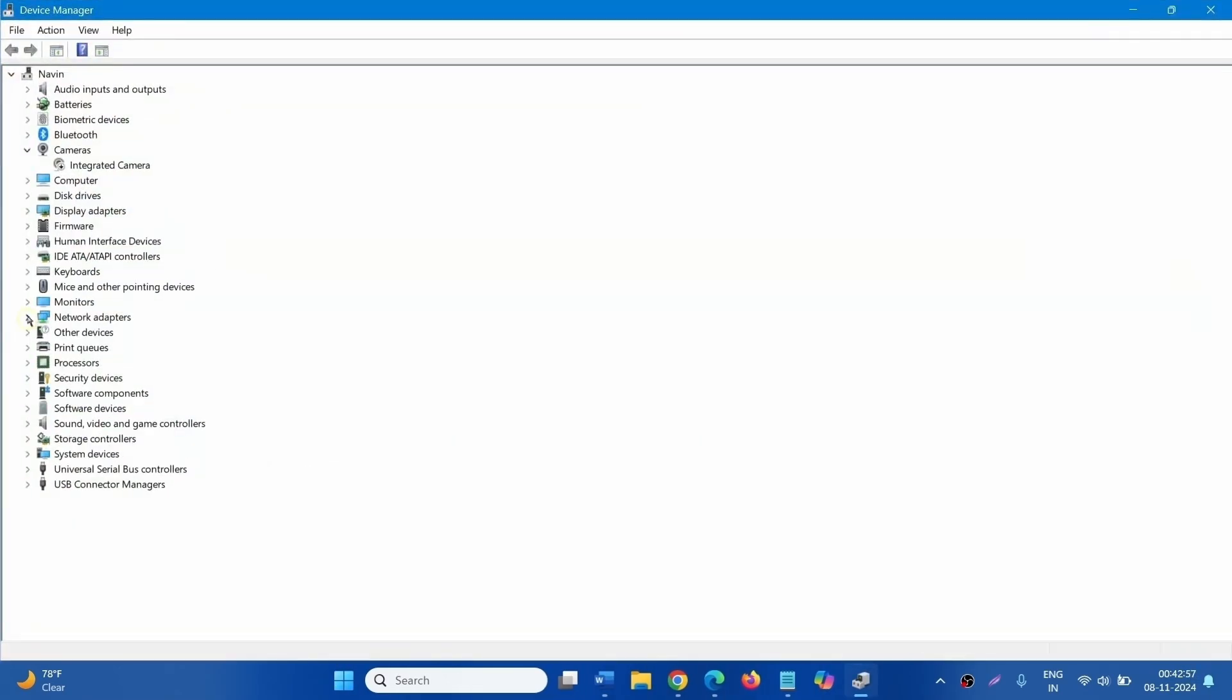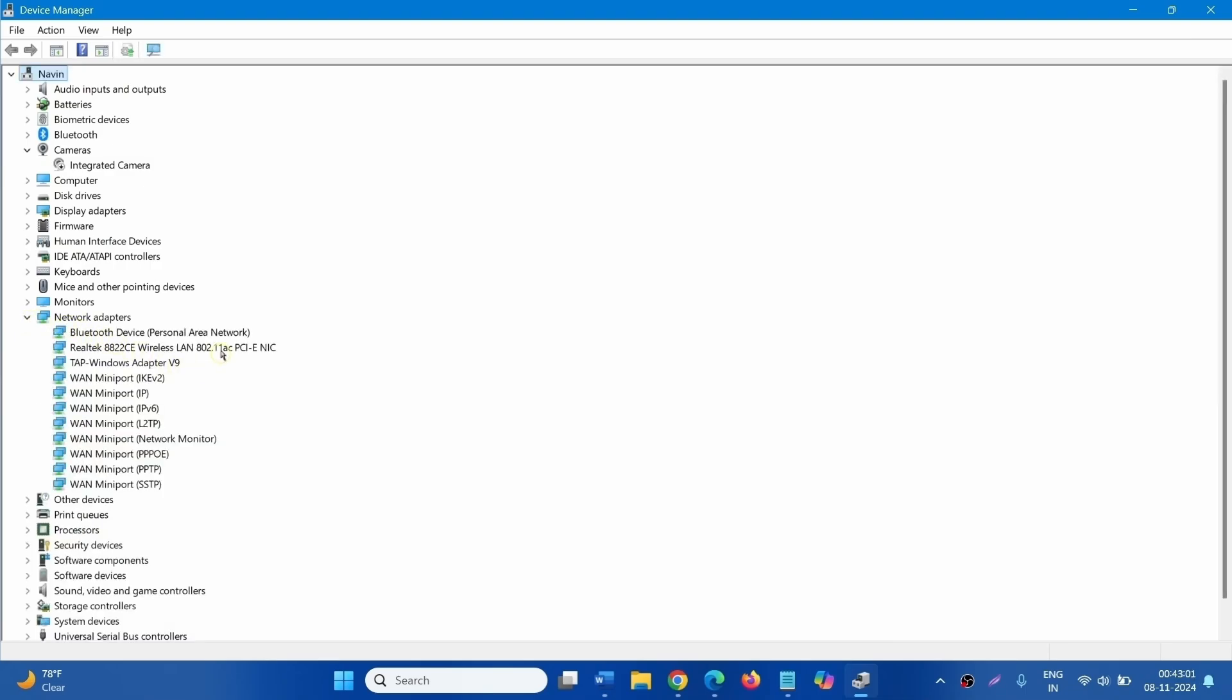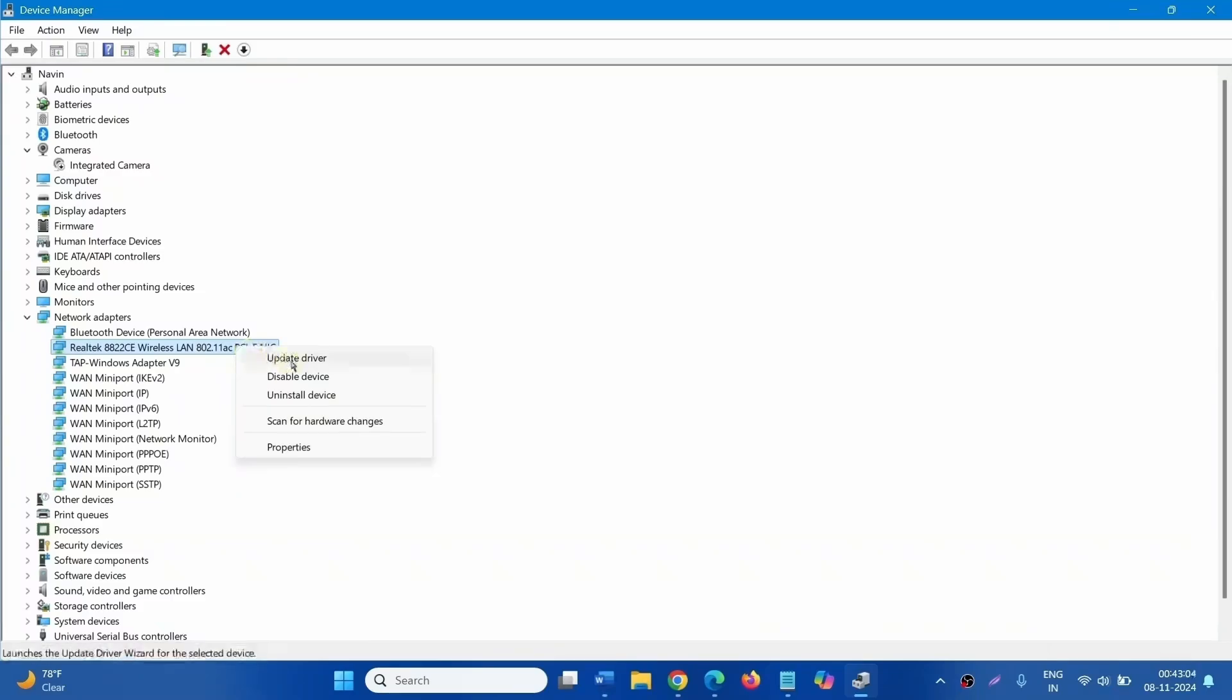Expand Network Adapters. Right click on the driver and select Uninstall Device.